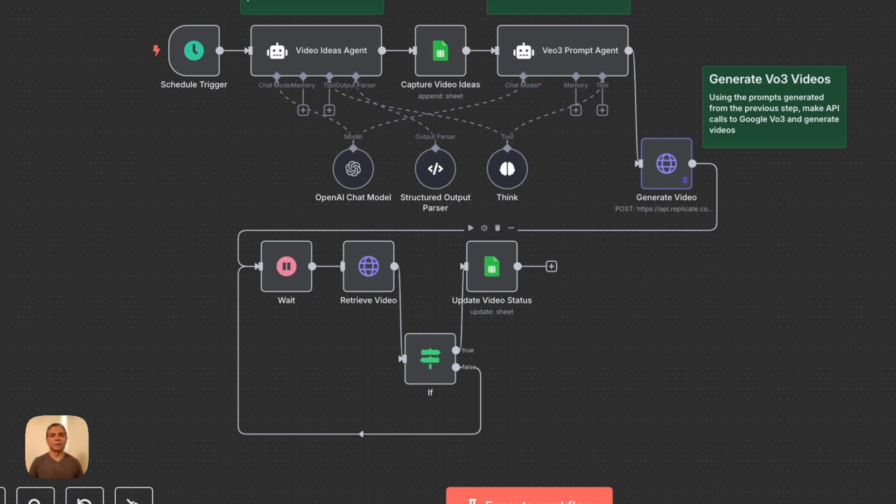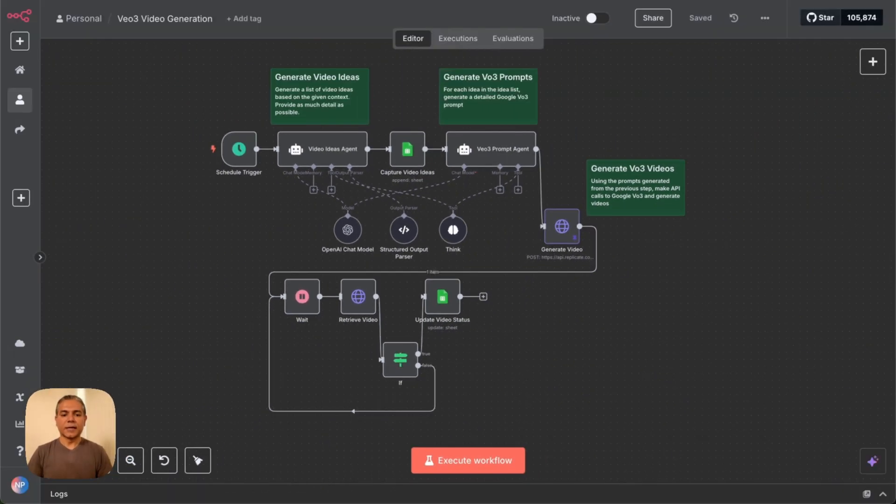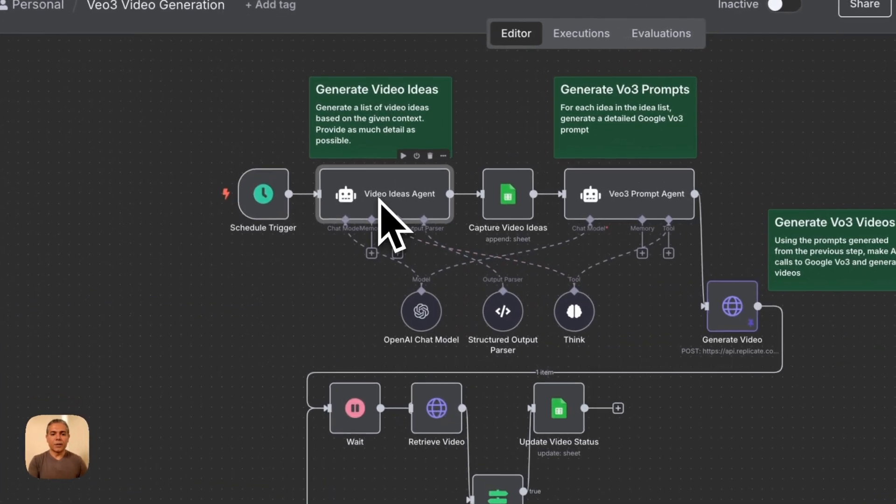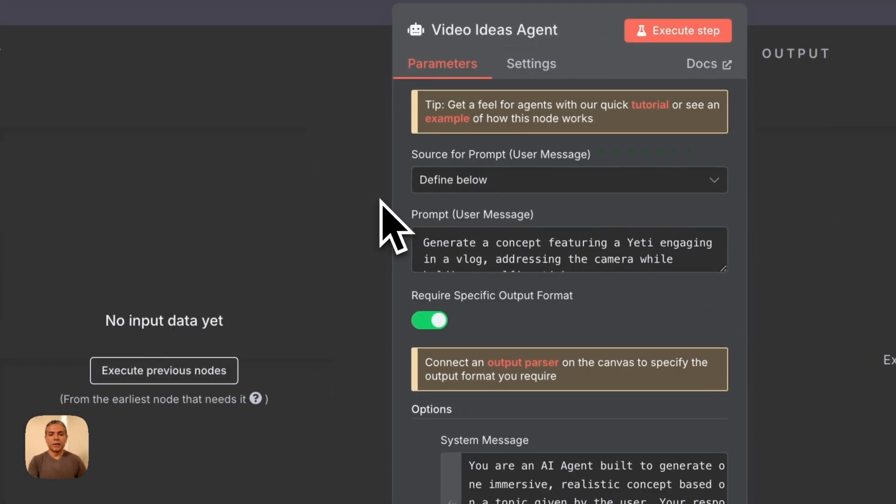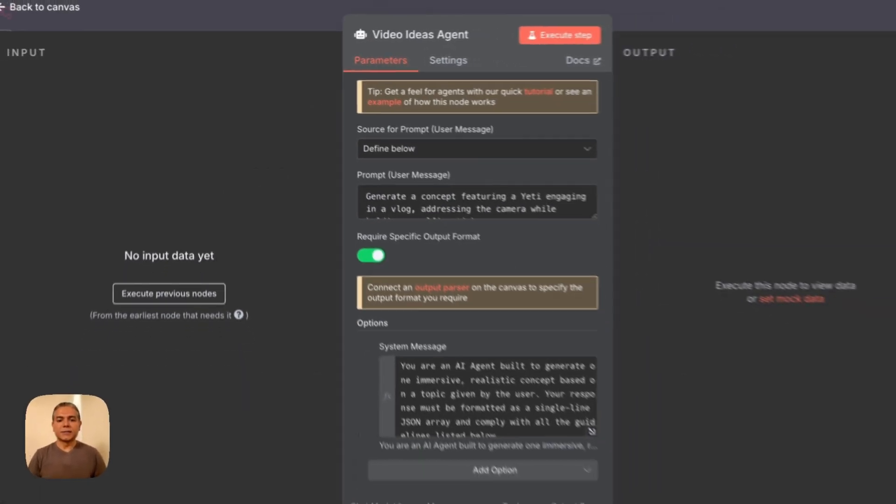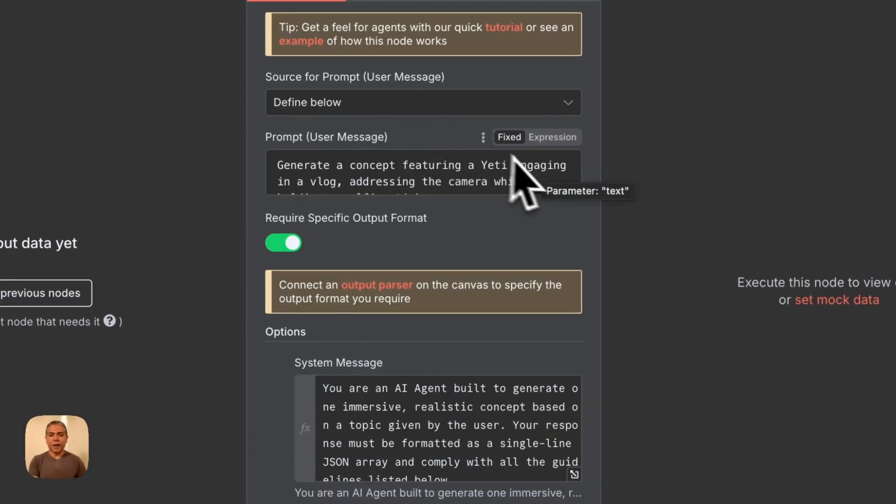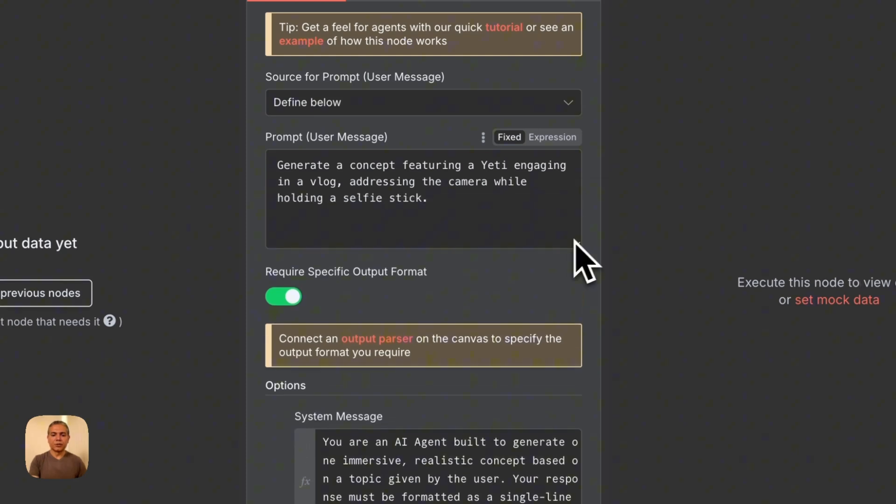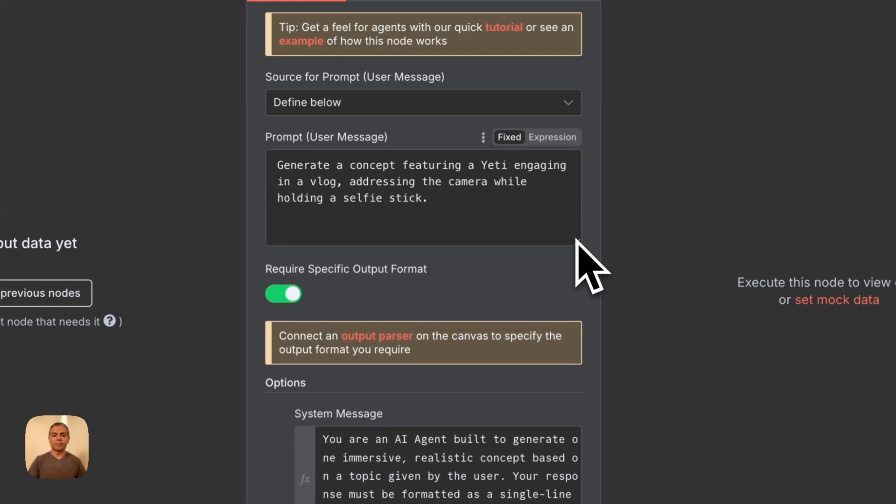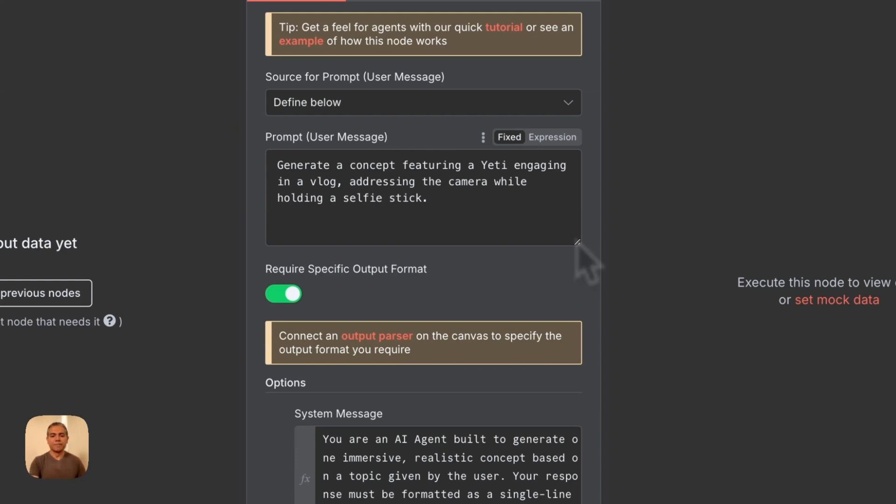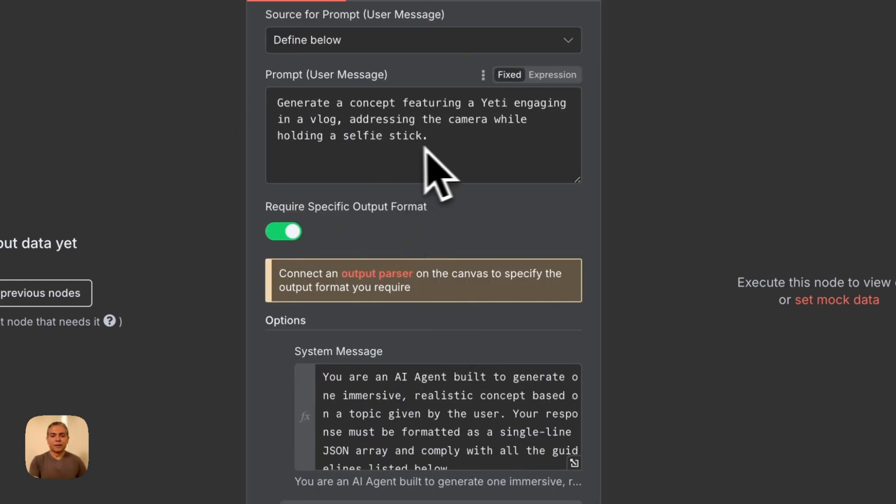That's it. It's as simple as that. Now, let's explore each component in detail. The first component is the video ideas AI agent. I'm defining the prompt here. I'm basically just saying generate a concept featuring a Yeti engaging in a vlog. Again, all of these prompts and descriptions for each component, I've given links in the description below.